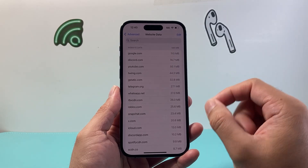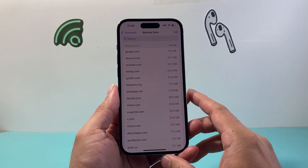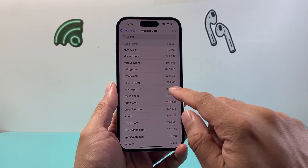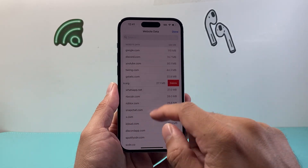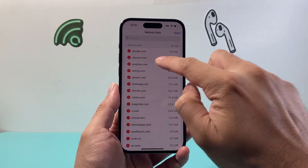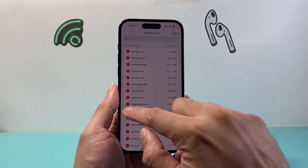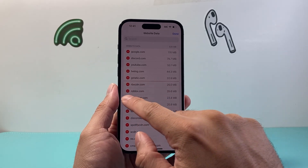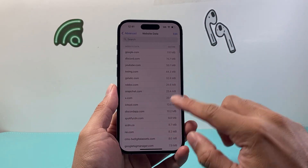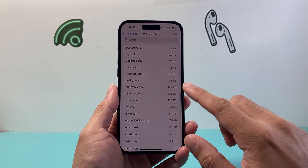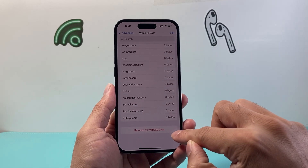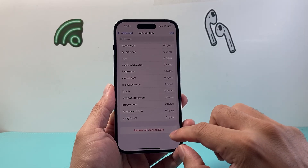If you want to delete or remove the cache and cookies for a specific website, just swipe left on it and tap Delete. You can do it individually, or tap Edit to select multiple sites and delete them accordingly, then hit Done. Or you have the option to go to the very bottom and tap Remove All Data if you want to do that.